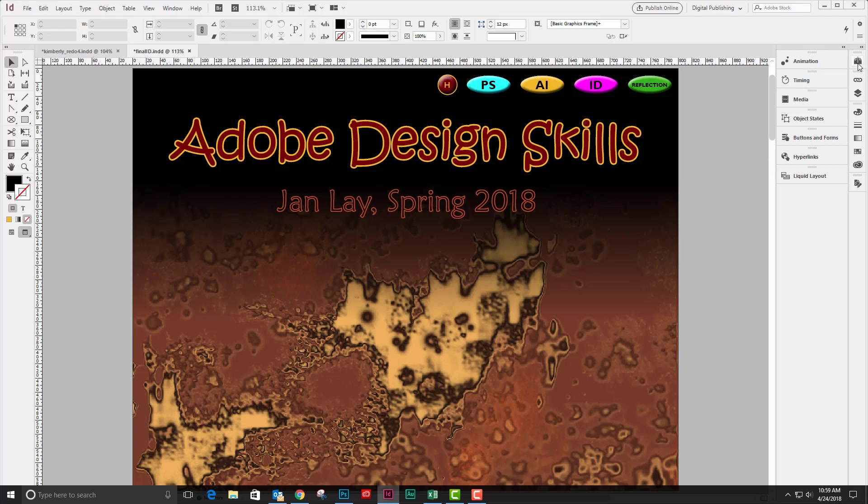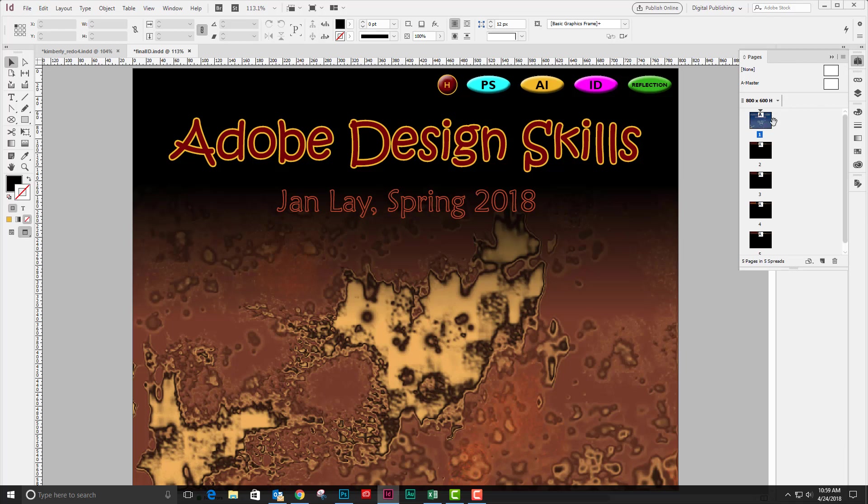The first thing I have to have is a document, which I do. I have one with five pages, and each of these pages is going to become a destination for my navigation buttons.